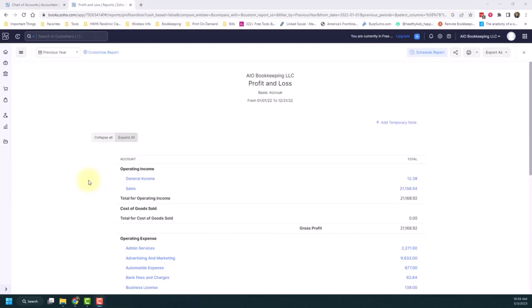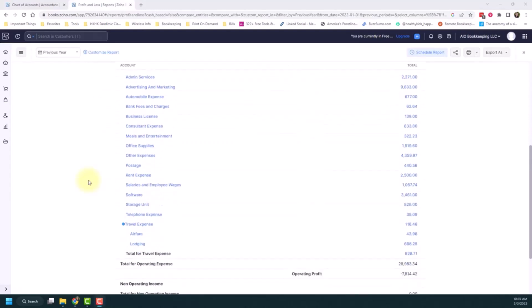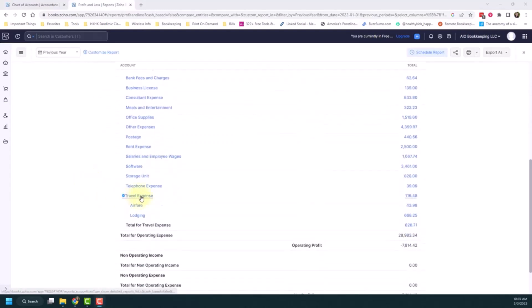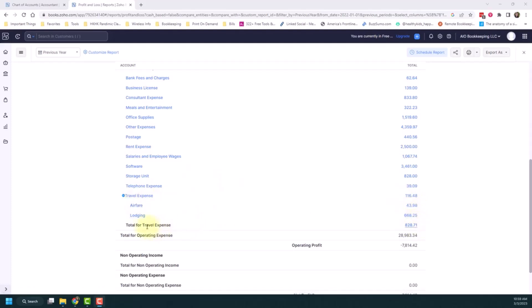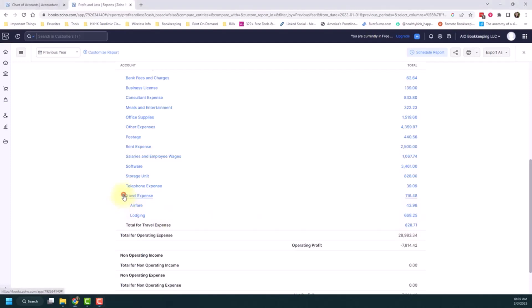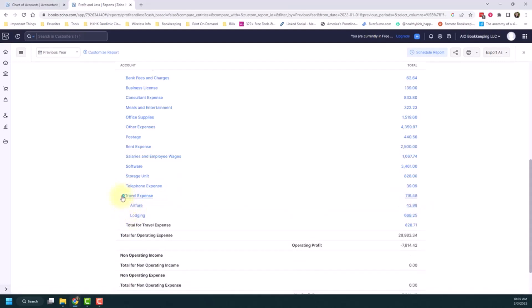So if I scroll down, you'll notice now I can see the sub-accounts. The nice part is the travel expense will incorporate whatever's actually in that category, and then you'll see the breakdown here of airfare and lodging. And then you'll actually see a total. So the total for all this category here is $828.71. And if I don't want to see the details, I can close it up and it'll just show travel expenses. So it's a nice way to see the breakdown of additional transactions within that specific category. And that's all there is to creating sub-accounts in Zoho Books.